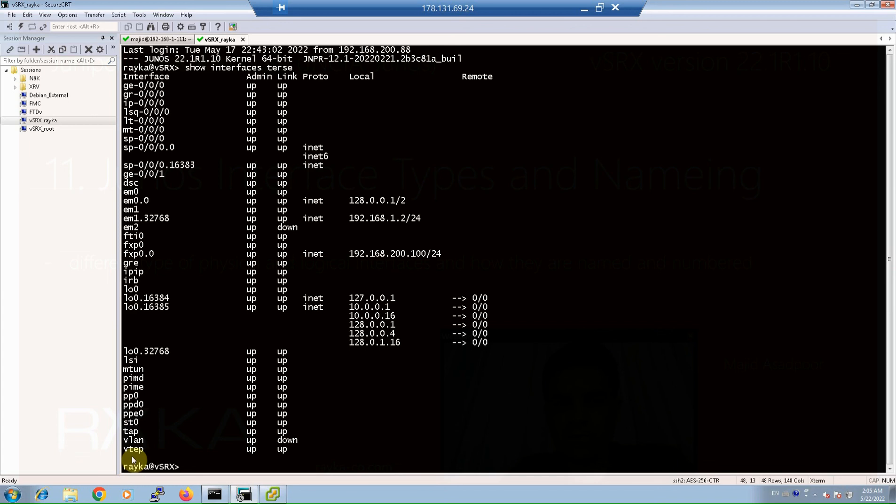To see some other interfaces from the bottom on the list: the interface vtep is used in VXLAN technology. The interface vlan is the first logical interface that every network engineer learns, and tap interface is to capture traffic used for monitoring and troubleshooting. And finally, st0 is secure tunnel interface and used for creating IPsec tunnel connectivity.